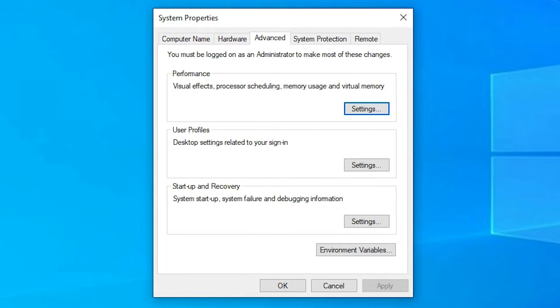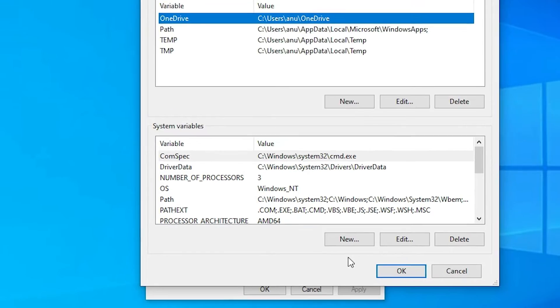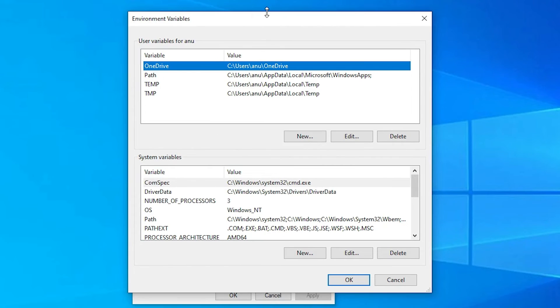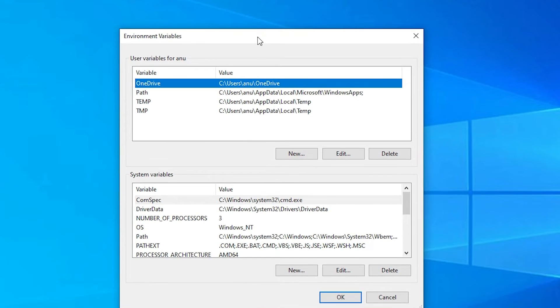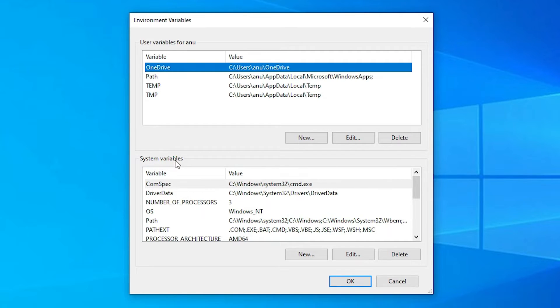Now here is our system properties. Here just at the bottom we find environment variables. Just click on the environment variables. In environment variables we find two things. First is the user variables. And second is the system variables.